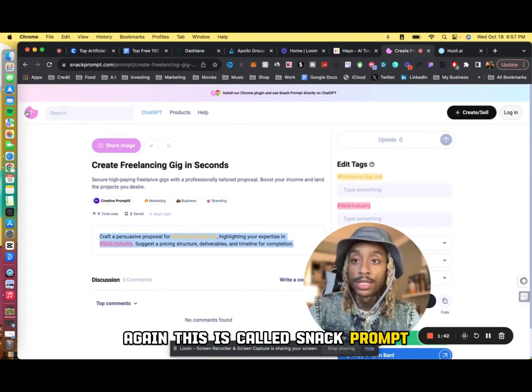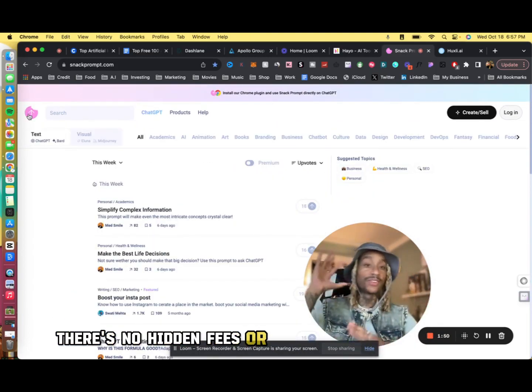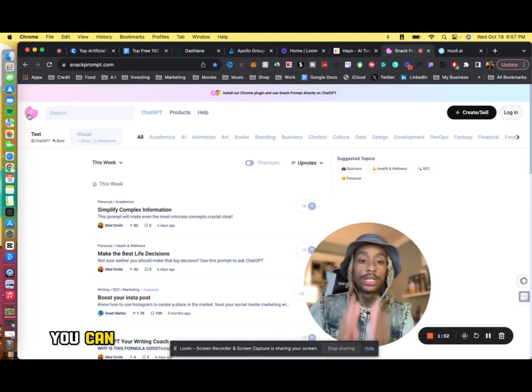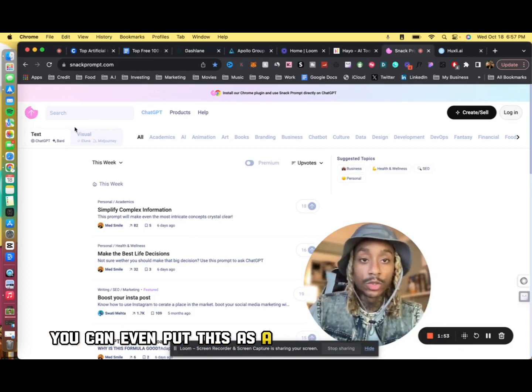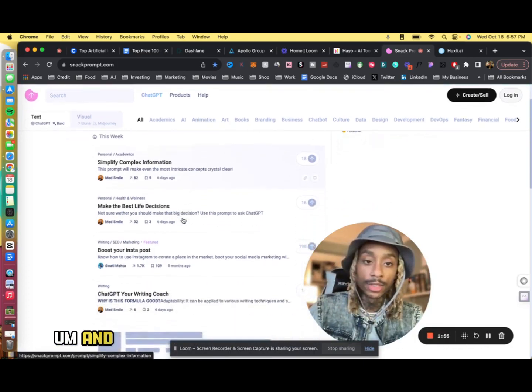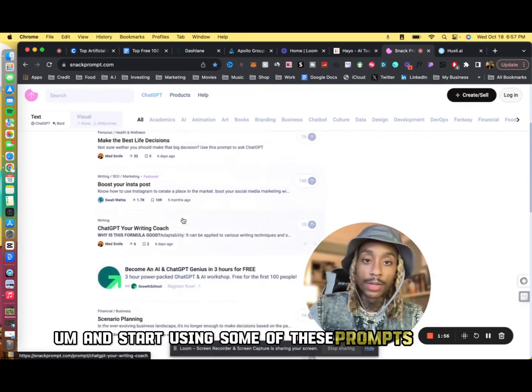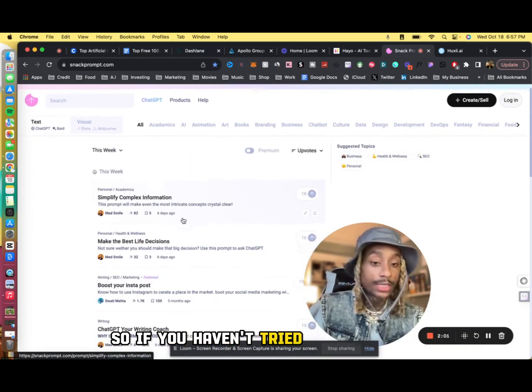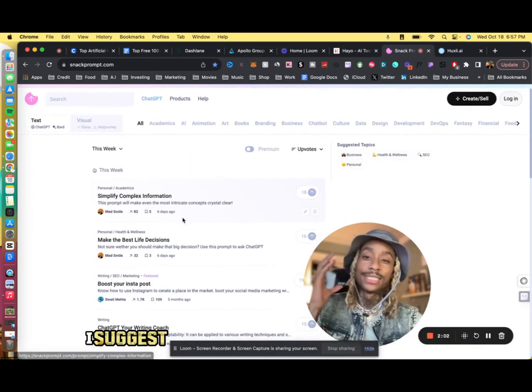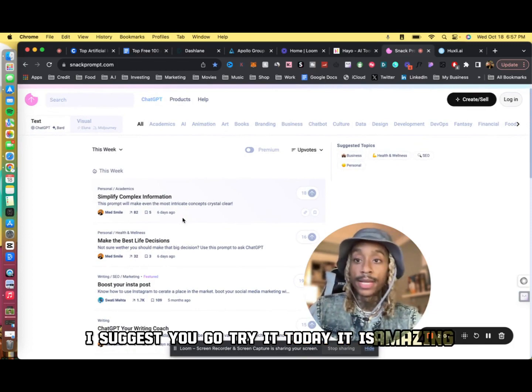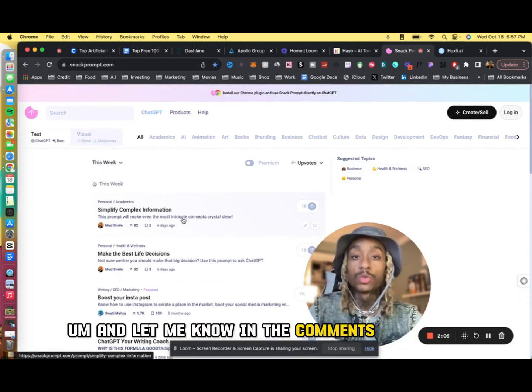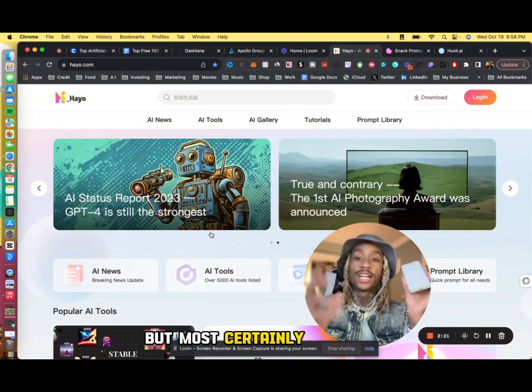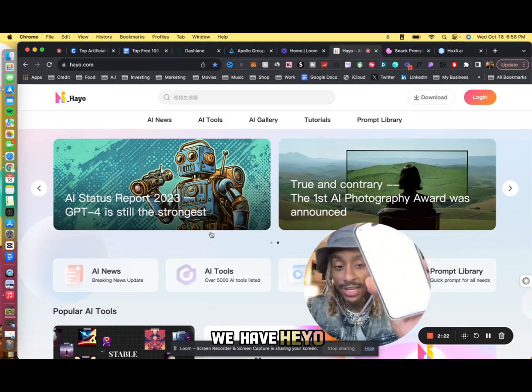Again, this is called Snack Prompt. There's no hidden fees or anything like that. You can even put this as a Google Chrome extension and start using some of these prompts as well. So if you haven't tried Snack Prompt, I suggest you go try it today. It is amazing, and let me know in the comments what you think of it.